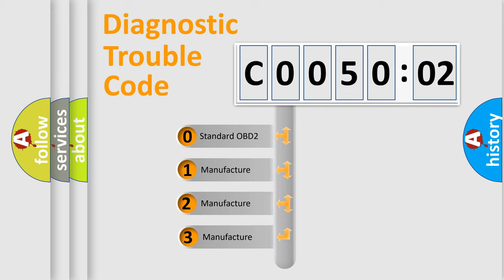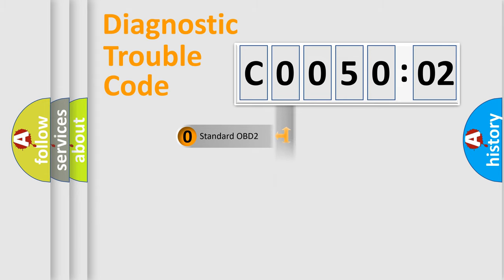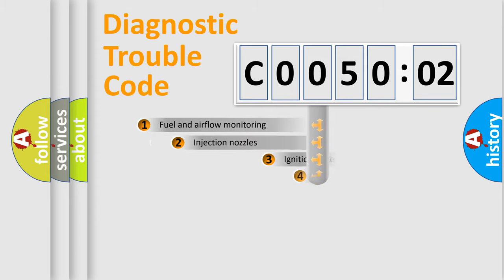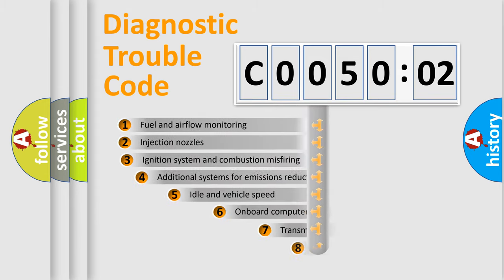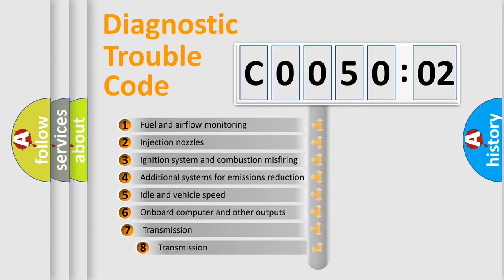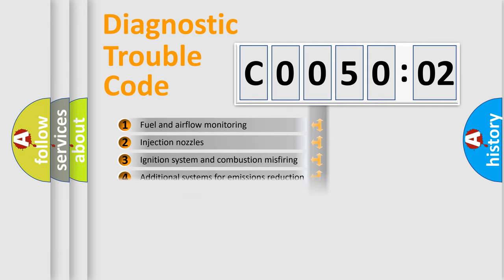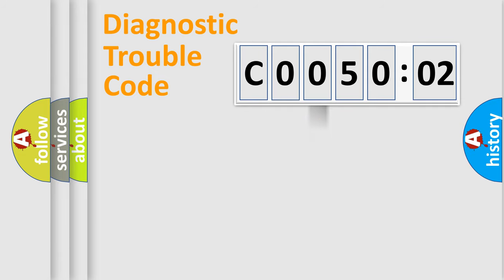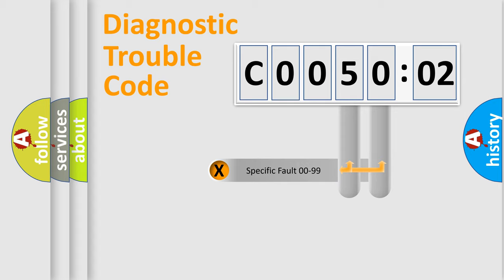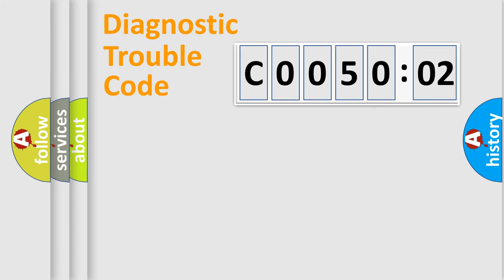If the second character is expressed as zero, it is a standardized error. In the case of numbers 1, 2, 3, it is a more prestigious expression of the car-specific error. The third character specifies a subset of errors. The distribution shown is valid only for the standardized DTC code. Only the last two characters define the specific fault of the group.